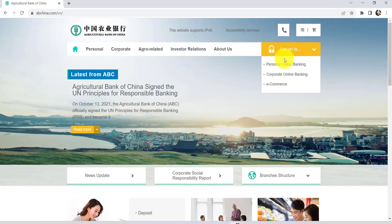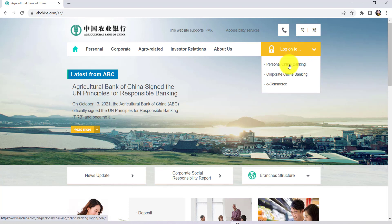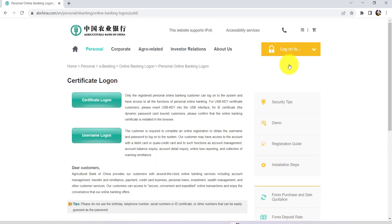Now at the top right side of the screen you'll be able to see an option 'log on to'. Hover your mouse over there and then go to personal online banking. Once you do that you'll be redirected to a new page.